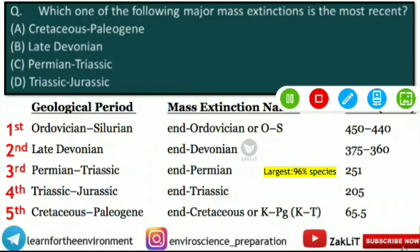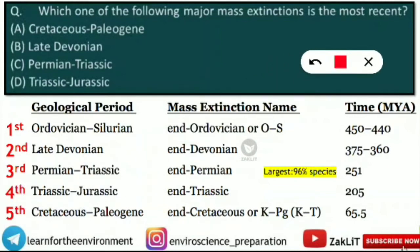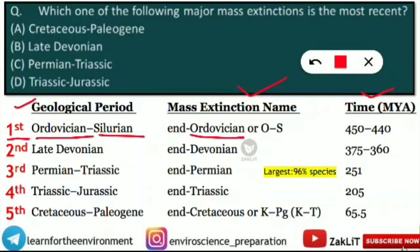Here is an important table with geological period, mass extinction name, and time in million years ago. The first mass extinction occurred during the Ordovician-Silurian geological period. Its name is 'End Ordovician' or simply 'OS,' and it took place 440–450 million years ago — the oldest one. The second is the Late Devonian period, called 'End Devonian,' at 375–360 million years ago.